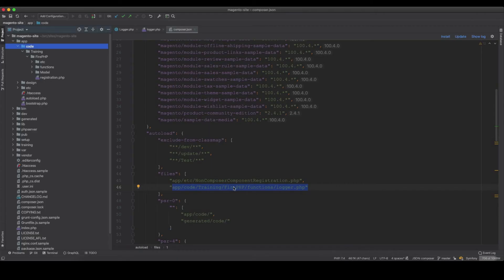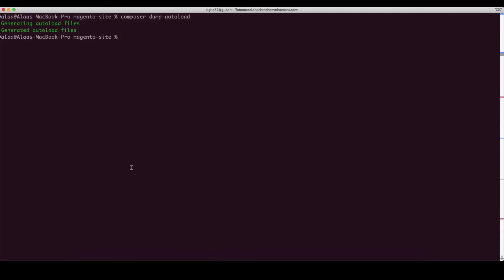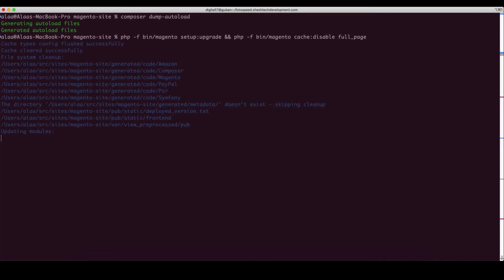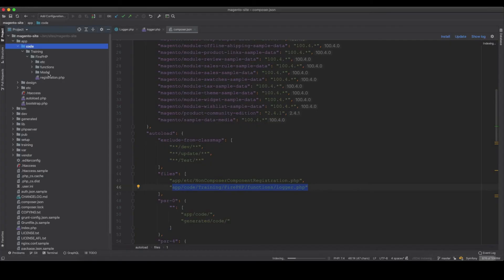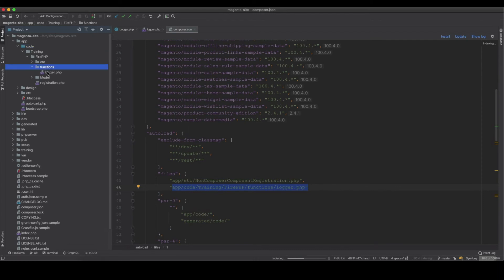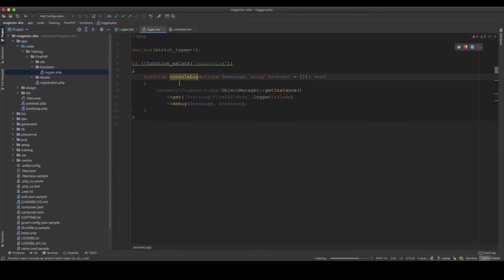We also run php bin/magento setup:upgrade to register the module, and disable the full page cache with cache:disable full_page. Once setup upgrade completes and the cache is disabled, we're ready to use the console_log method.